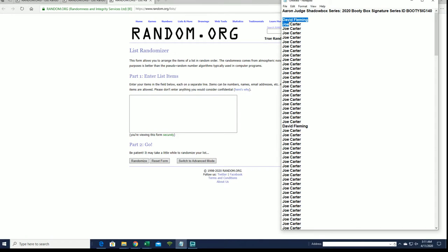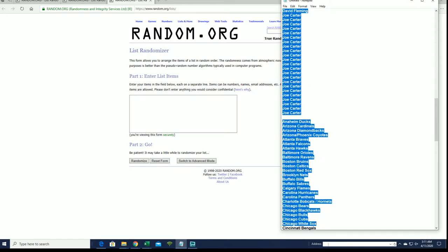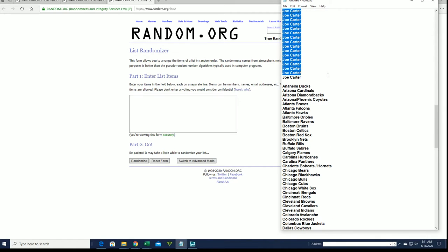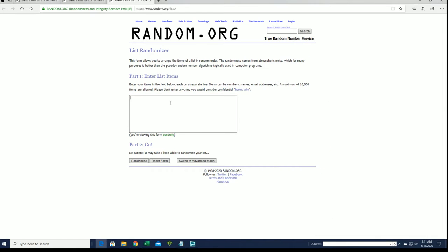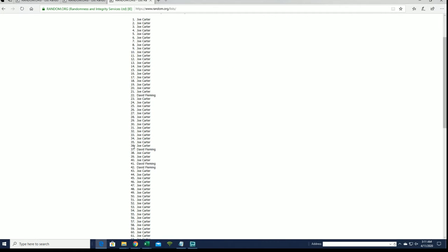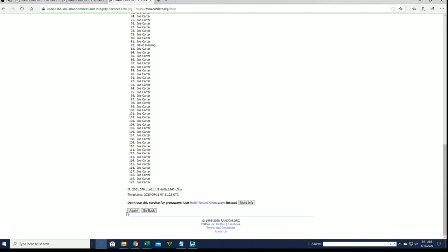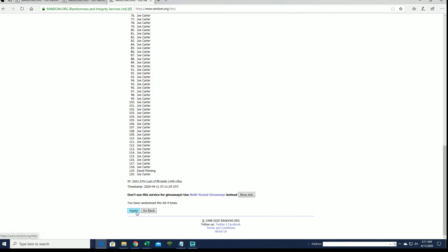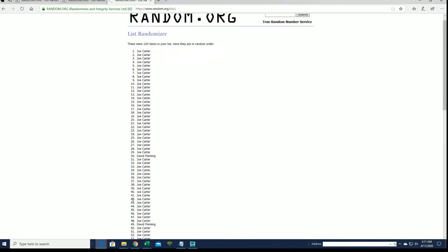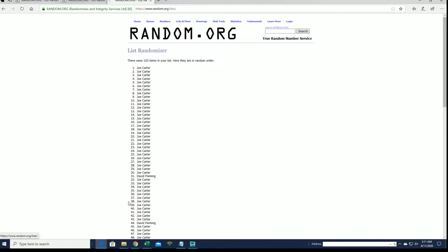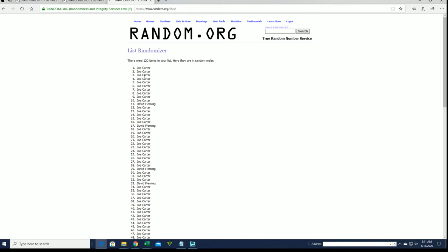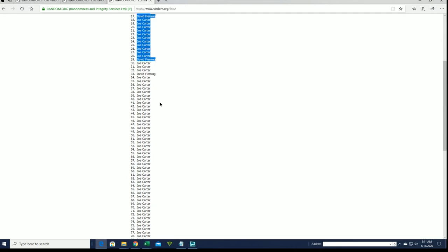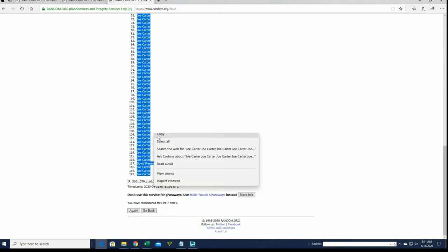All right, DF down to Josie. Let's copy and paste. Good luck guys. All right, Josie down to Josie.